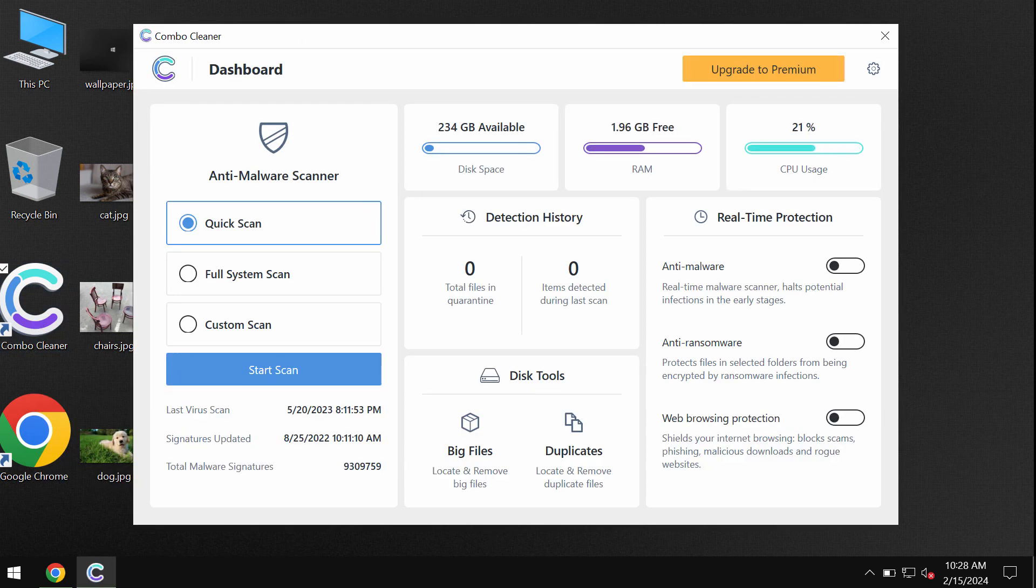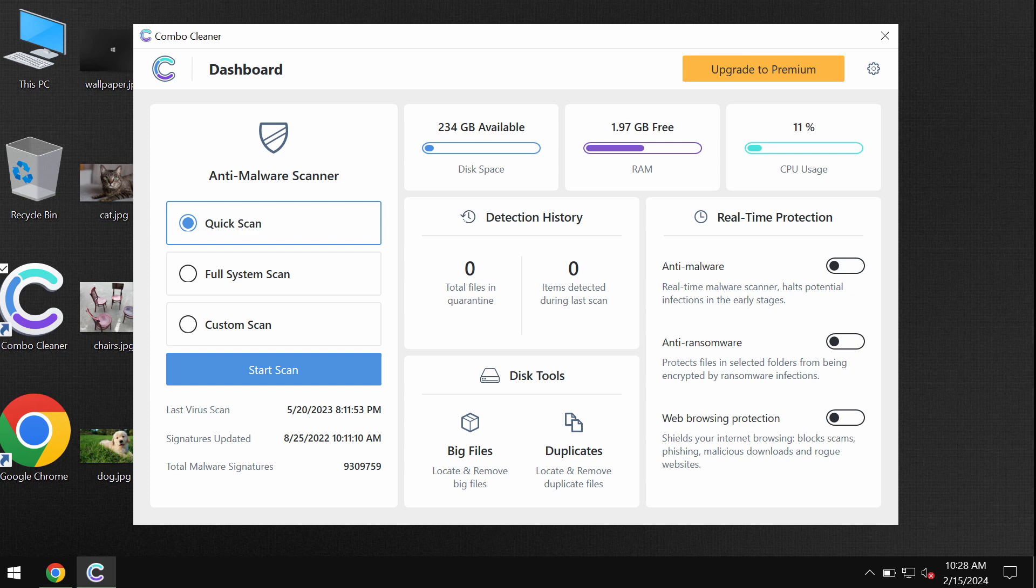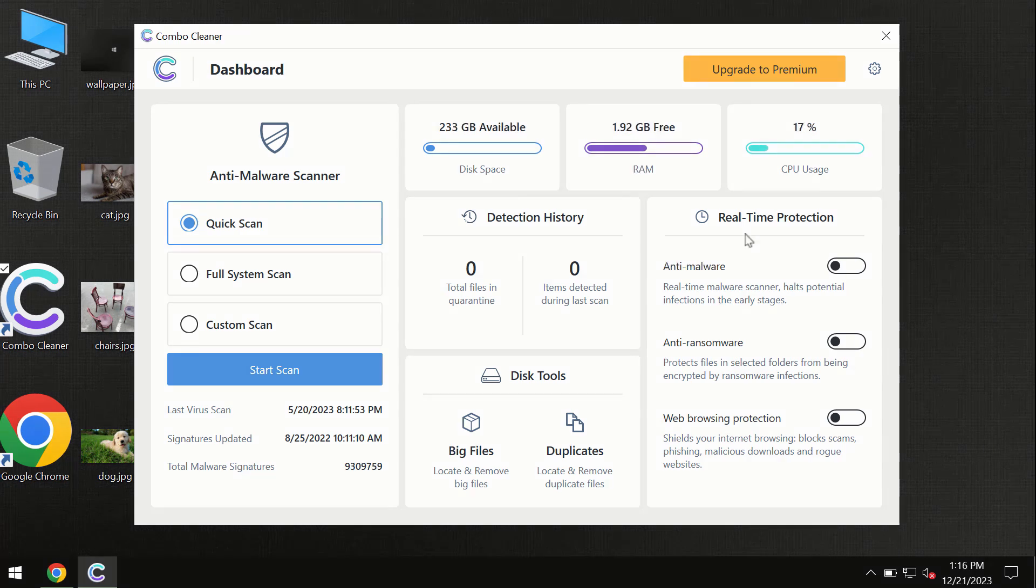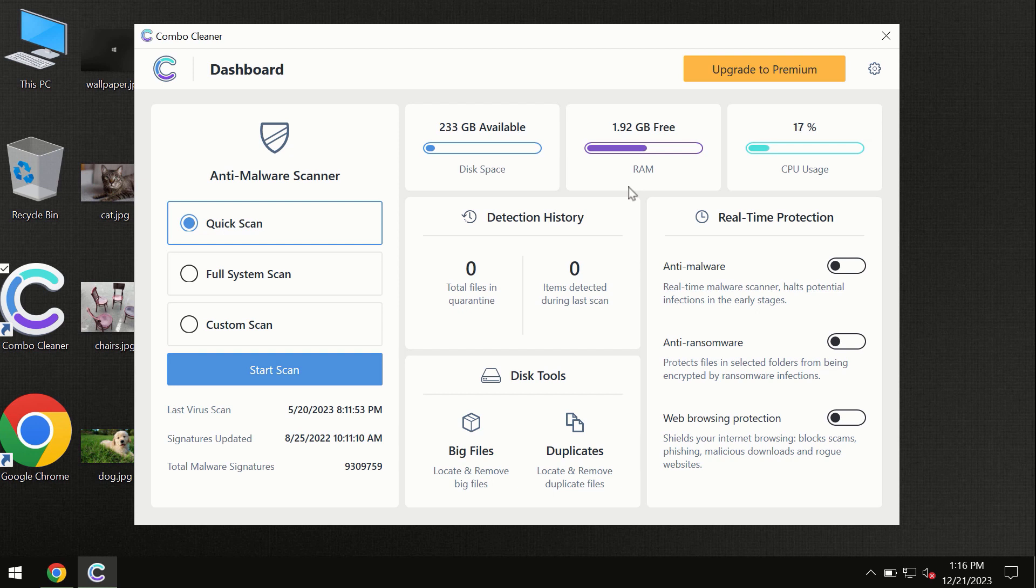Once it gets successfully installed, start carefully scanning the system. Combo Cleaner antivirus will help you to effectively detect and eliminate other infections. After you have successfully downloaded and installed Combo Cleaner, the program is initially in trial mode.